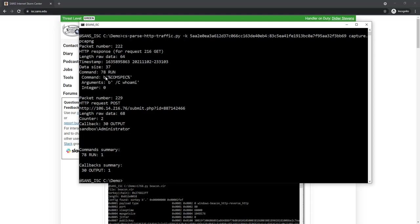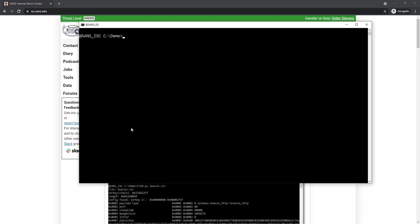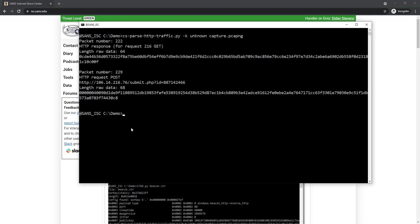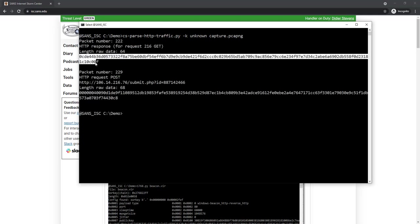And give it the whoami command. Then here you have the POST request. That is the result that is being sent back here. And here you can see the information that is being sent back.